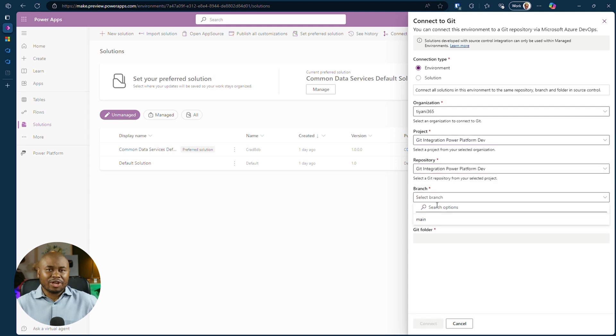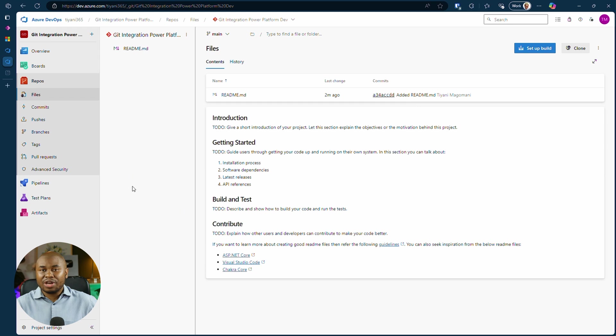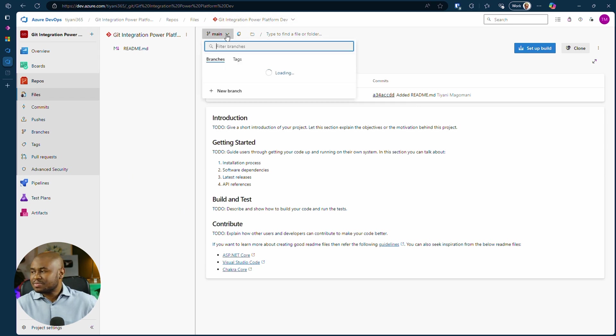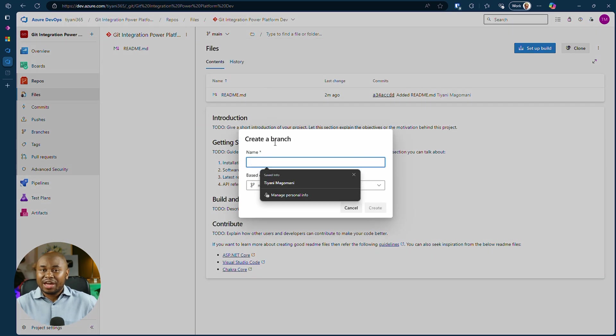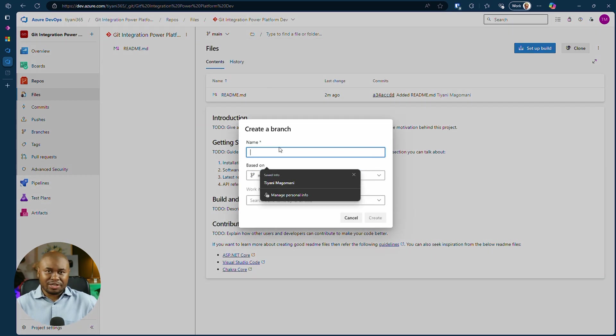Don't forget to choose the correct branch. Right now we only have the main branch in Azure DevOps. Let's create additional branches, dev and qa.